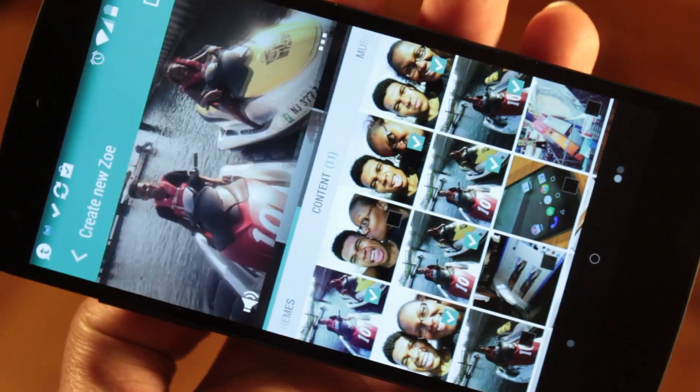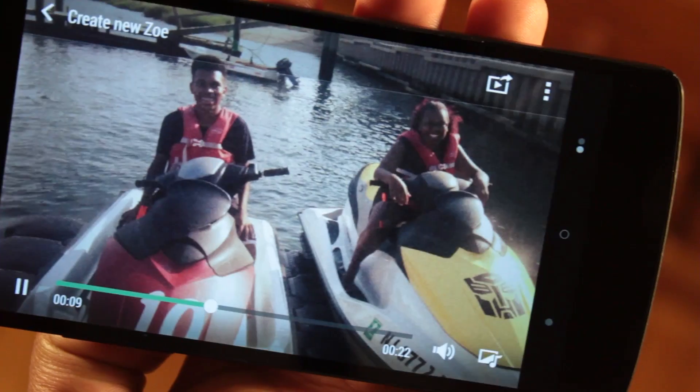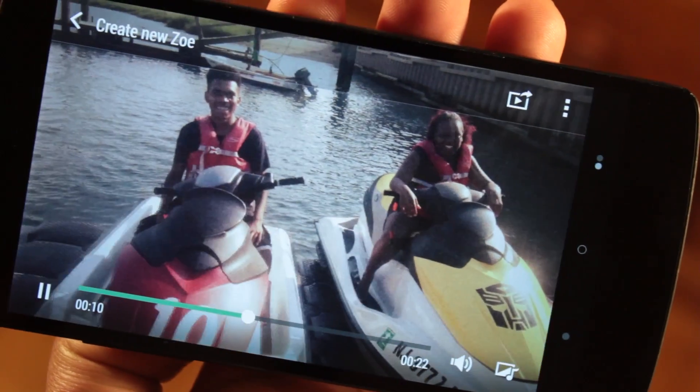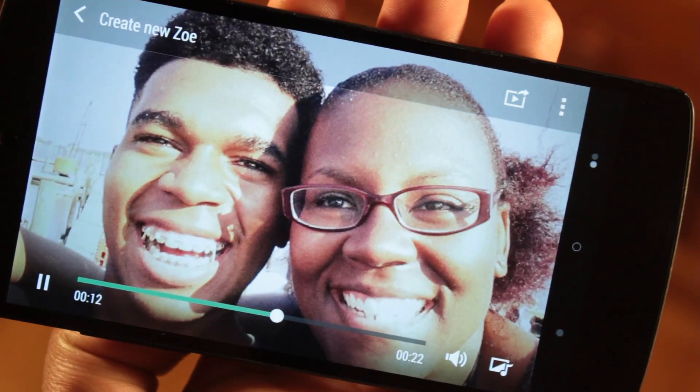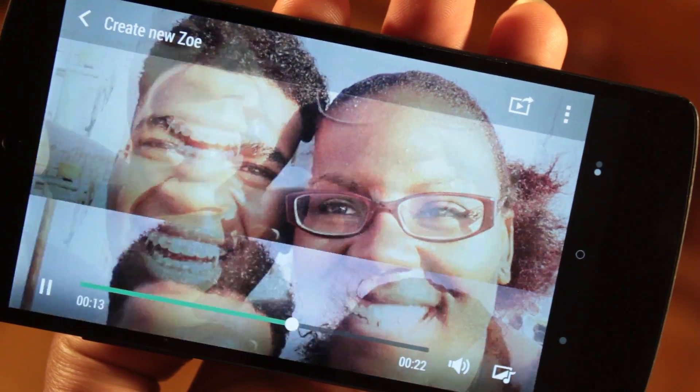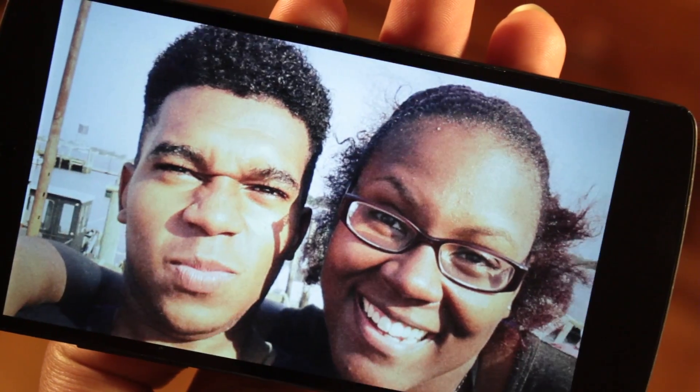Zoe — it's not just an app. It's a social network that uses your pictures, music, and a few special effects to tell a story.